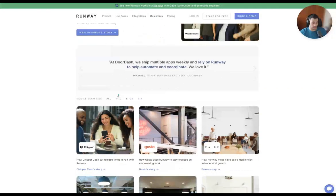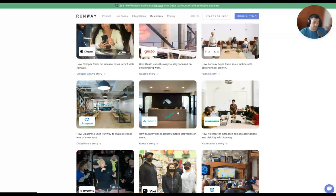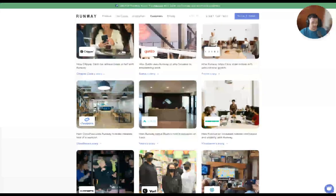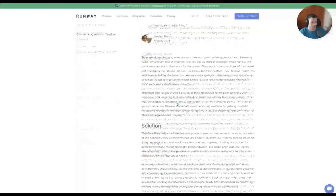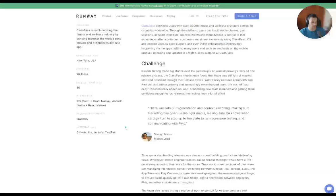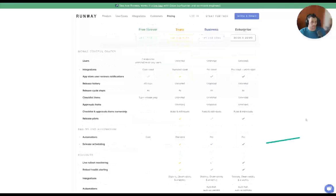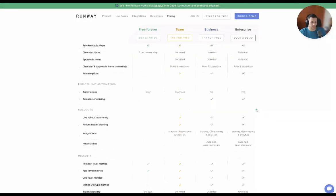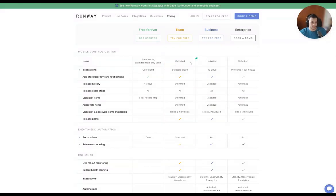They have existing customer cases — Kickstarter, ClassPass, Route — pretty well-known brands. For example, 'How ClassPass uses Runway to make releases less of a workout' — these are case studies. It's good to read through them to see how other companies talk about Runway. On pricing, the transparency and tiered plans are good to understand. As an acquisition content strategy, we're probably going to be targeting free signups first — get users into the app, drive that new user base, increase the subscription base to free users, and hopefully convert them later down the line.